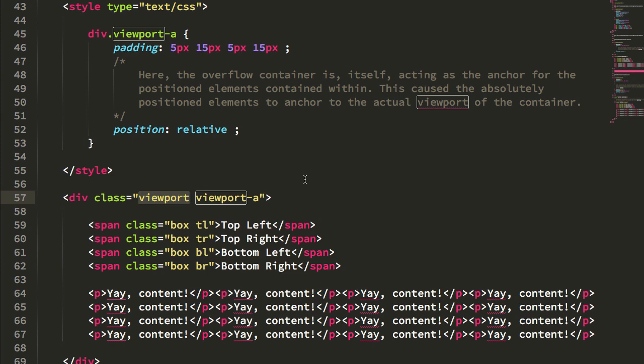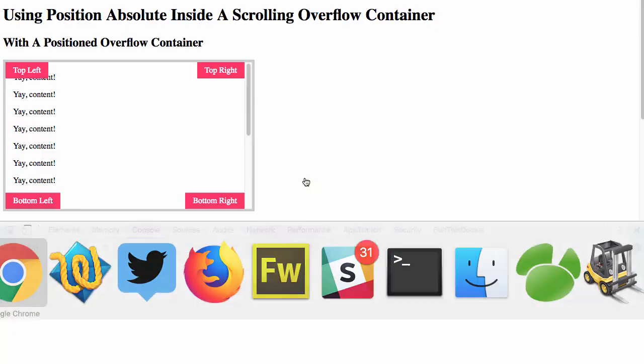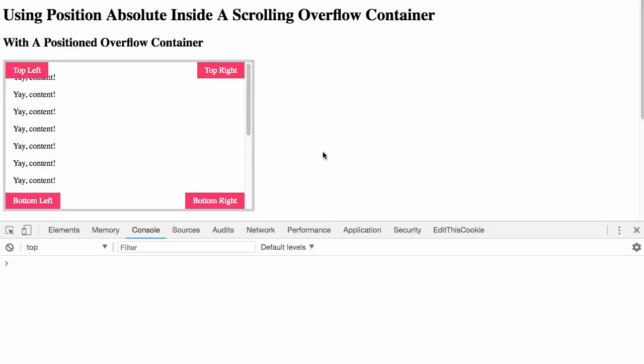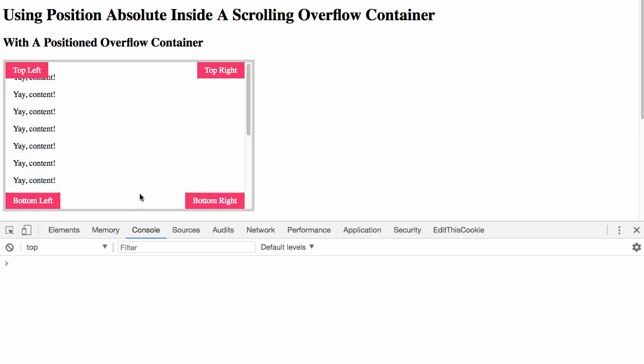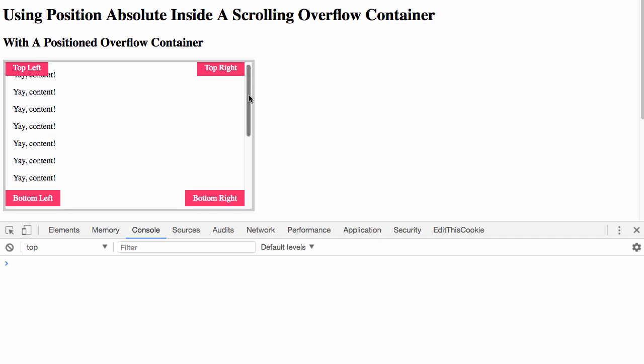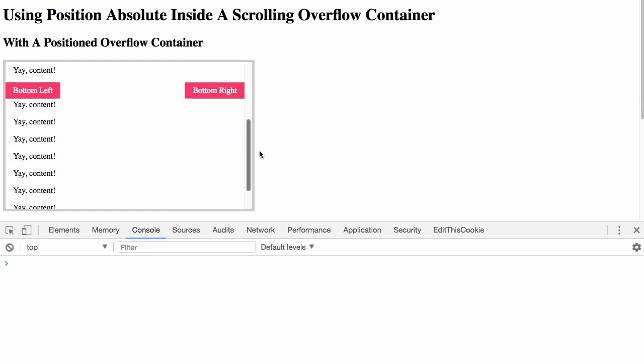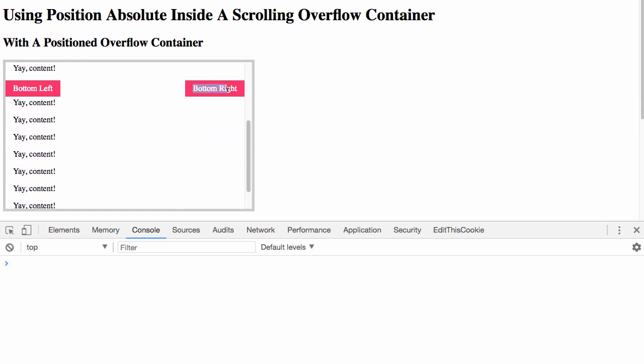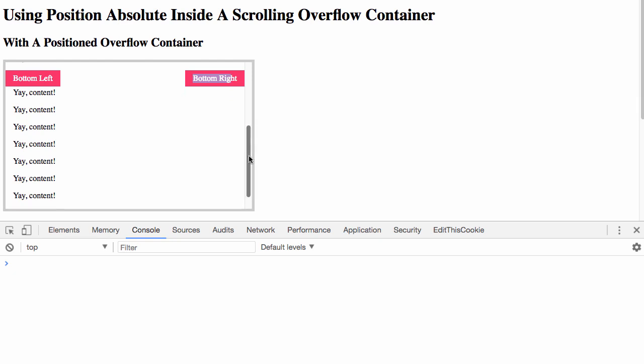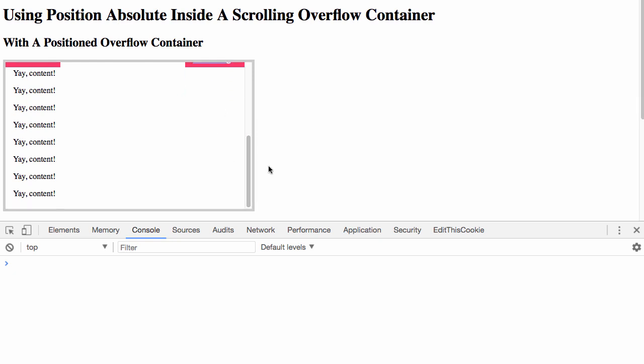And if we jump over into the browser, we can see that here's the overflow viewport and here are the four boxes. But we can see that the bottom boxes are positioned relative to the viewport itself, not to the content of the viewport. In fact, when I scroll here you can see that they are not positioned to the bottom nor do they stay in a fixed place.